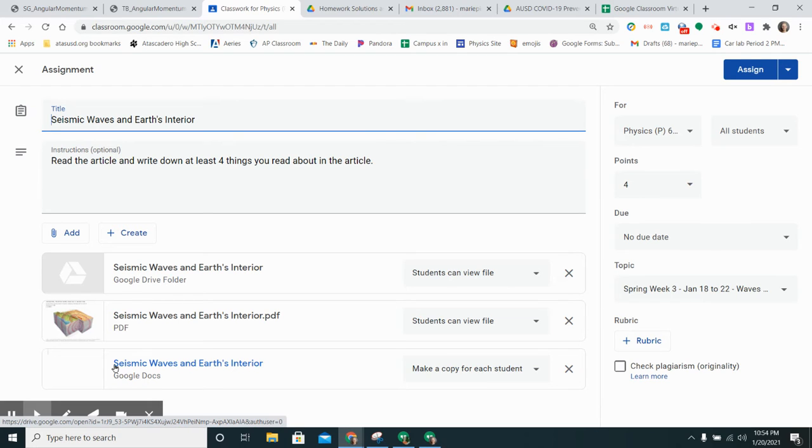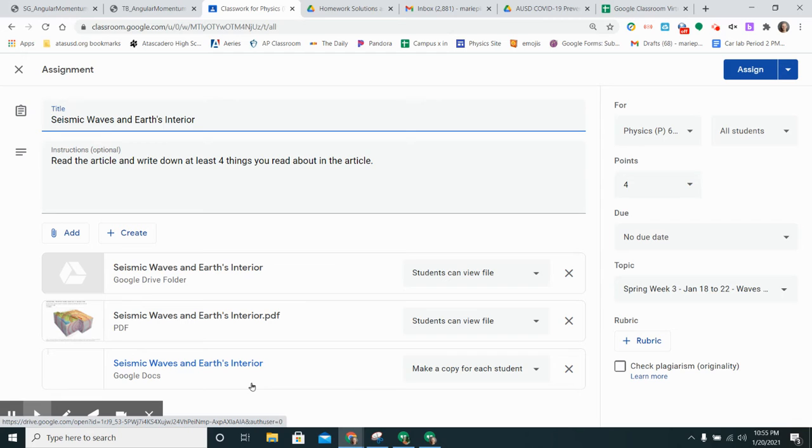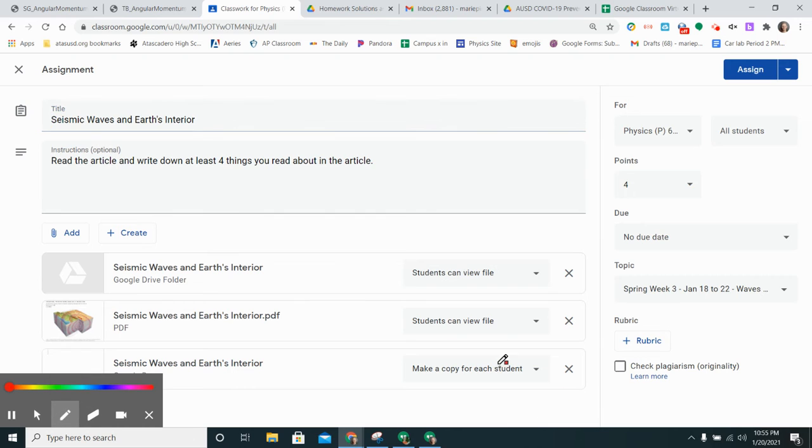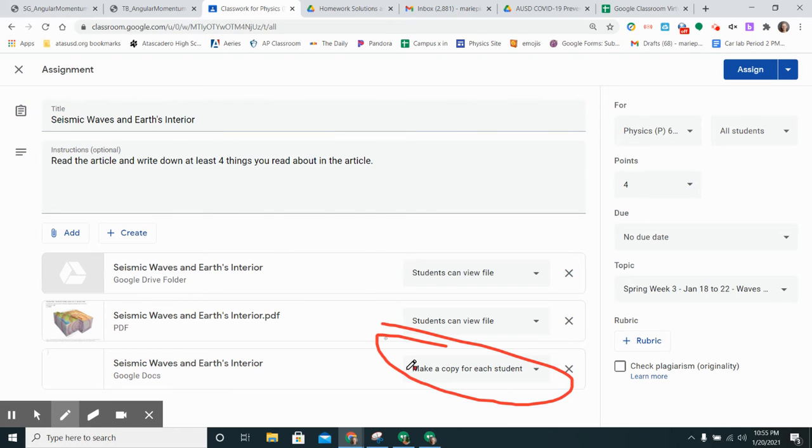I've found that I would like to be able to see the progress students are making as they are working. By putting in here a blank Google Doc that I've already named for them and having it make a copy for each student, this is going to make it easier for me to click on their assignment before they've even turned it in to see what progress they're making.